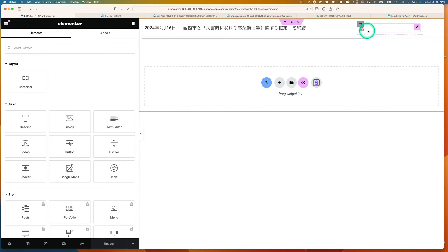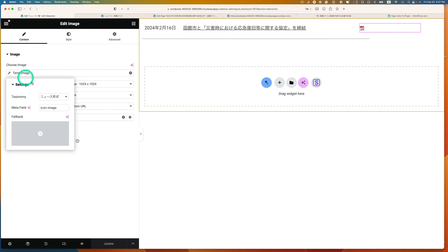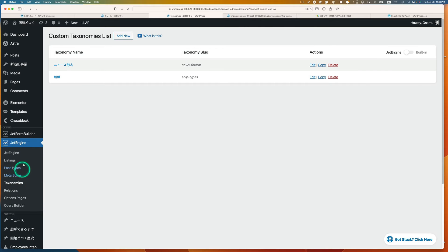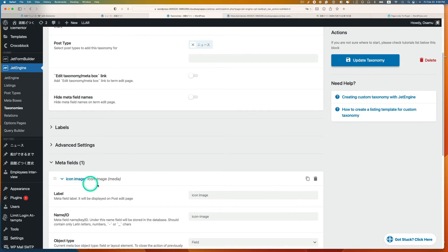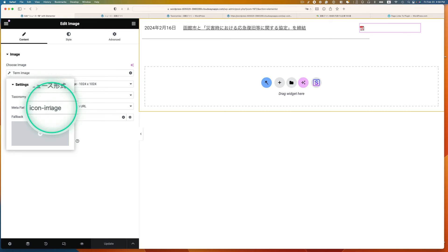The next widget is the tiny icon image. I dropped an Image widget — it's set to dynamic image. I choose 'taxonomy,' specifically the 'news format' taxonomy I created, and the meta field is 'icon image.' Going back to JetEngine > Taxonomies > News Format, I can see the name/ID is 'icon_image.' I copy that and paste it into the widget field.